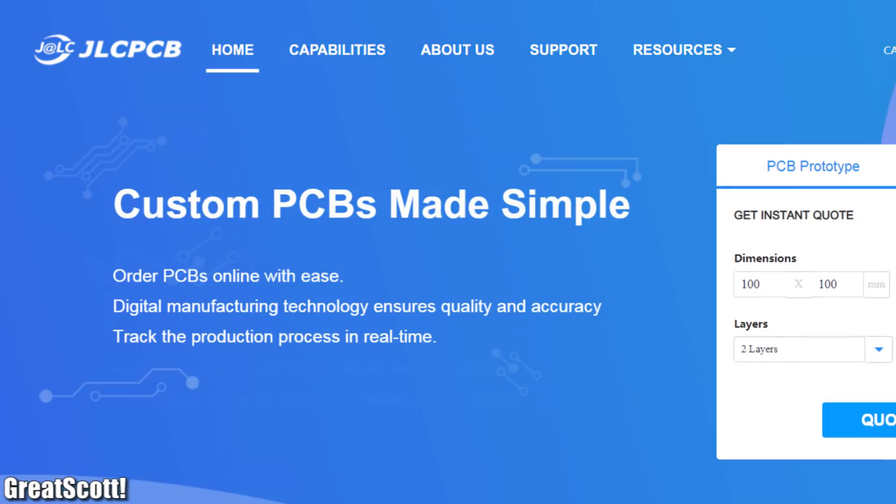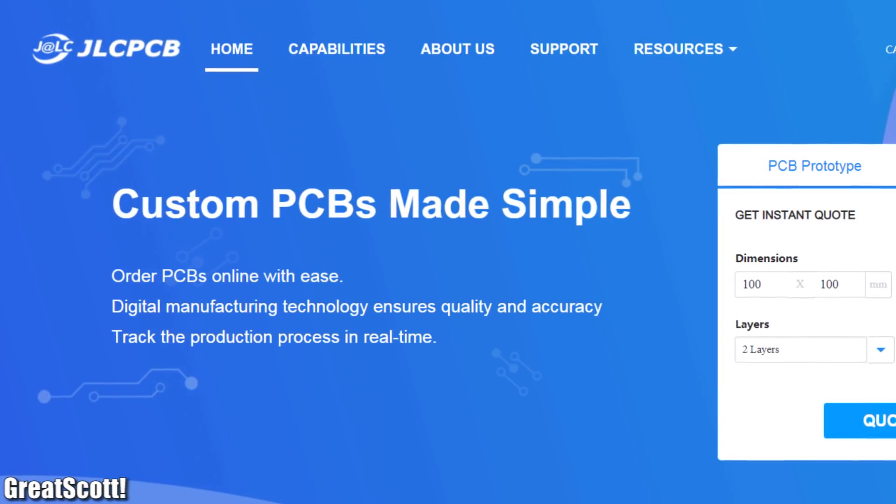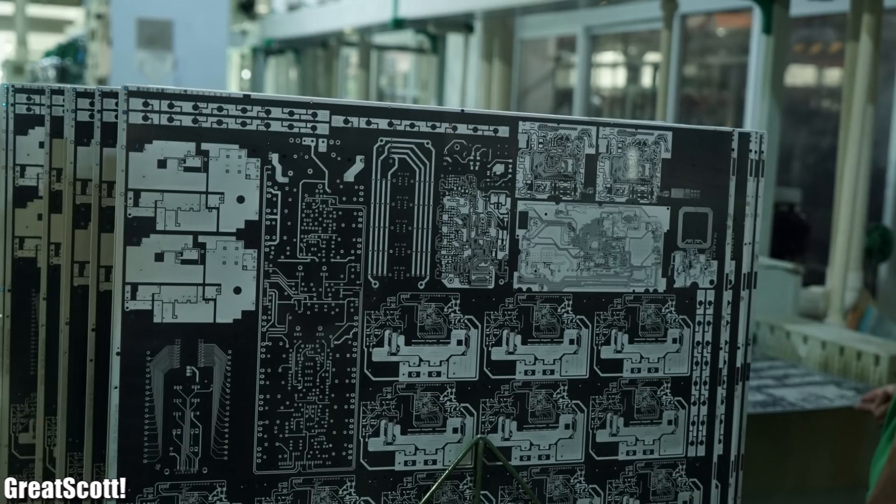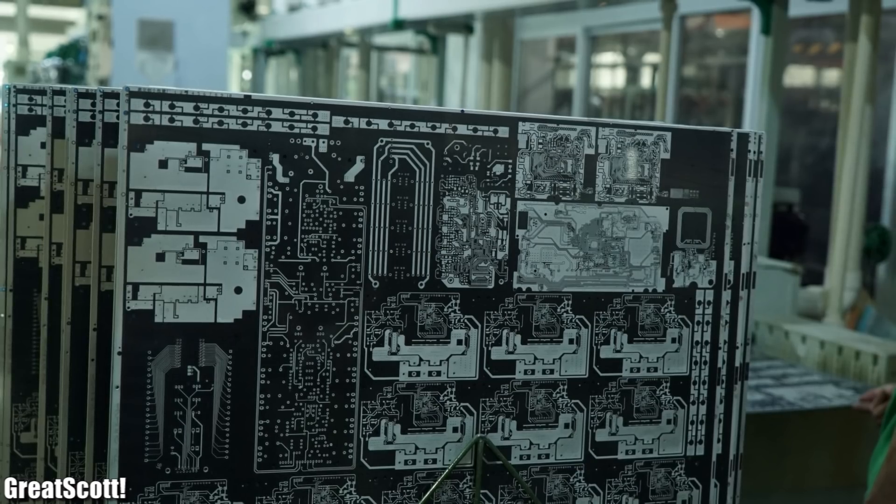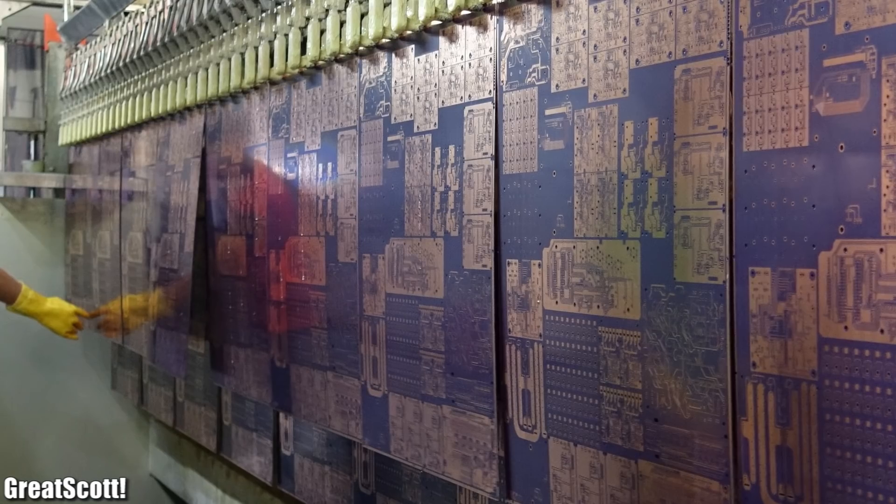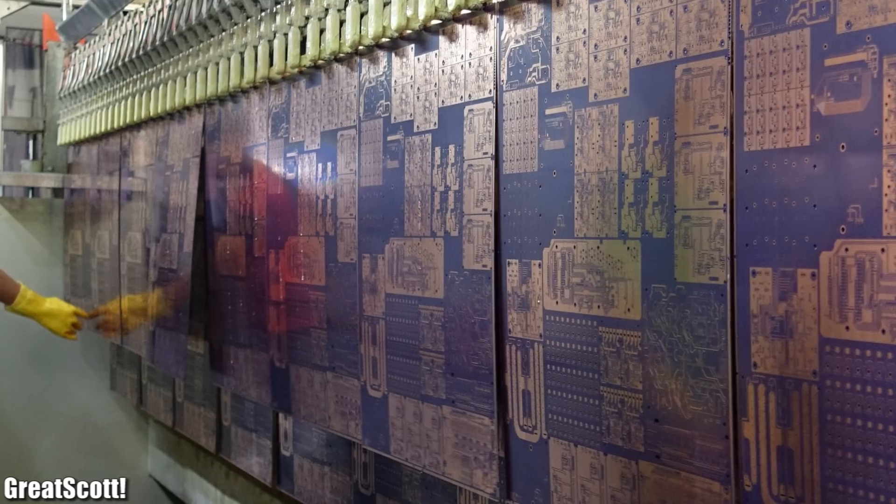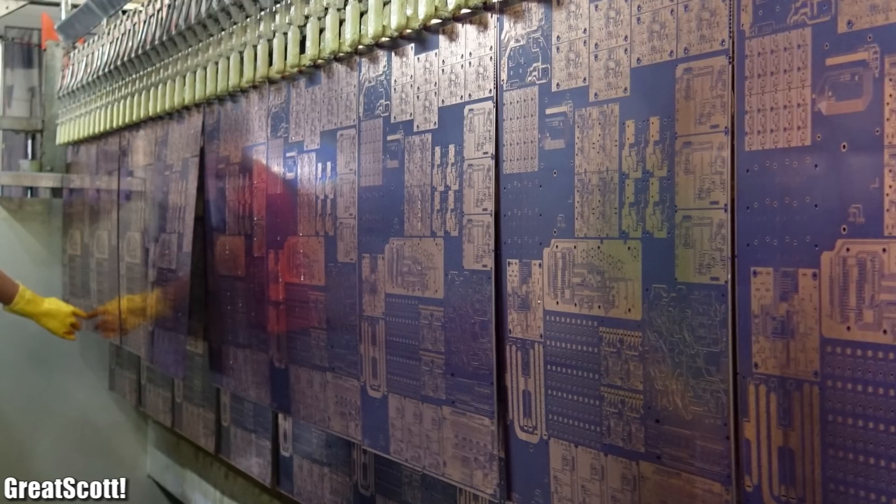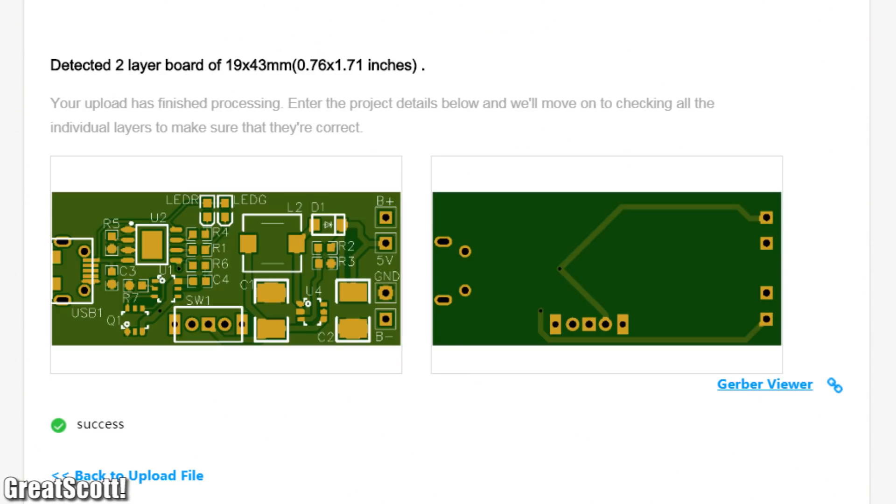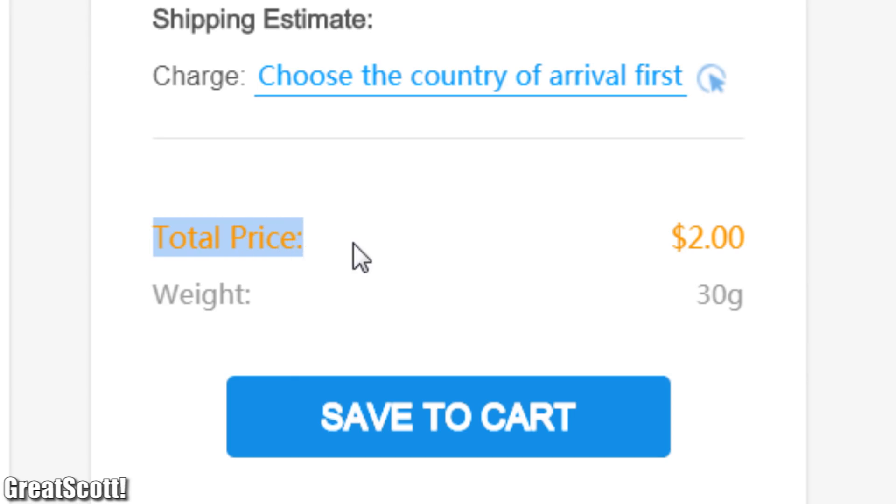This video is sponsored by JLCPCB who grew rapidly in the past year due to the support of all my viewers. This is why they will continue their special offer of 10 PCBs for only 2 dollars.